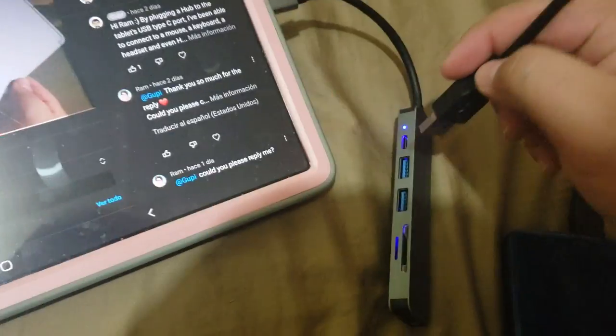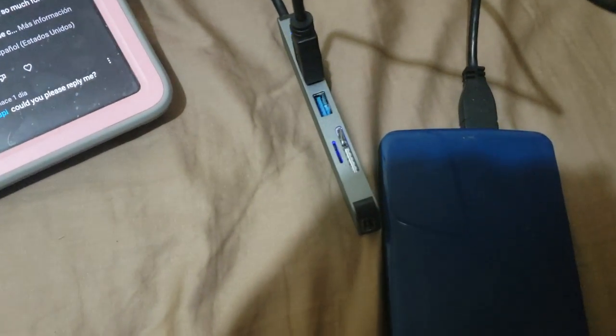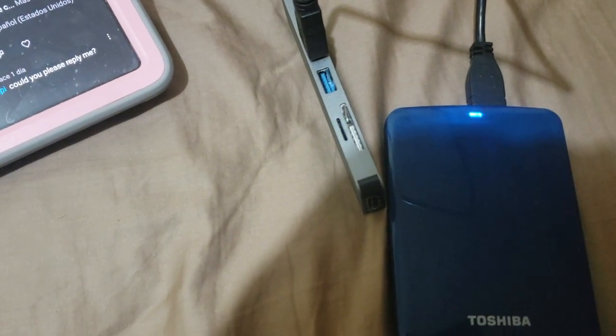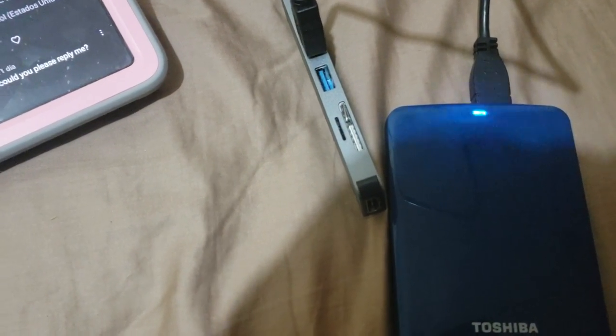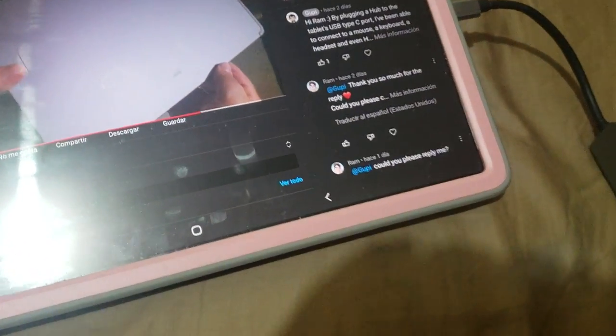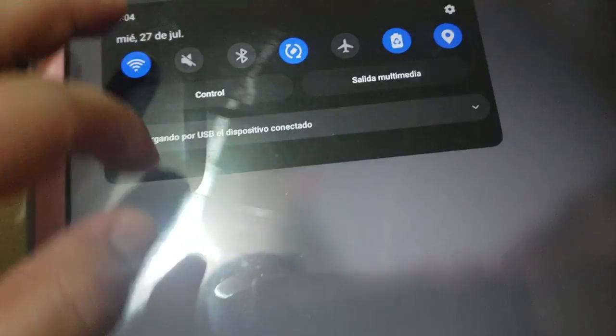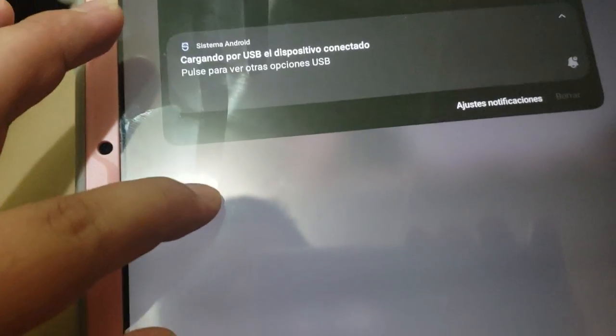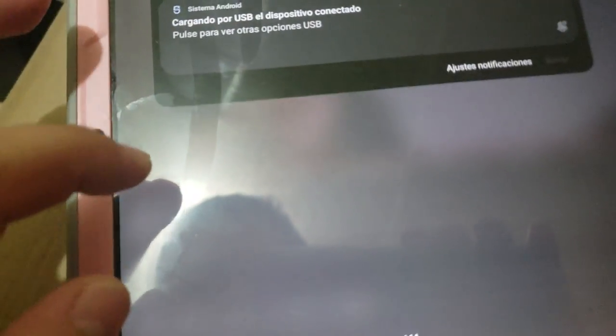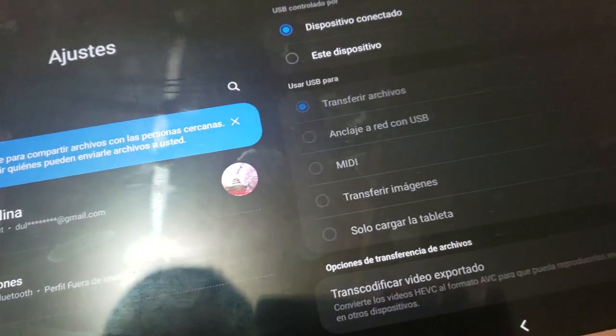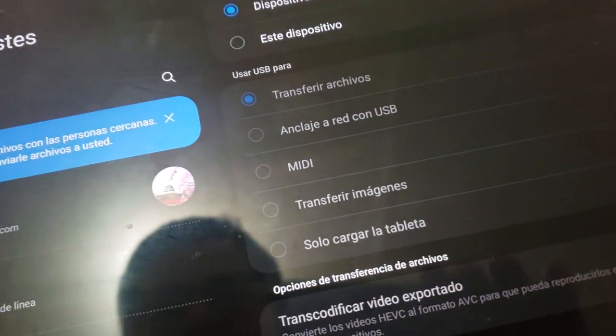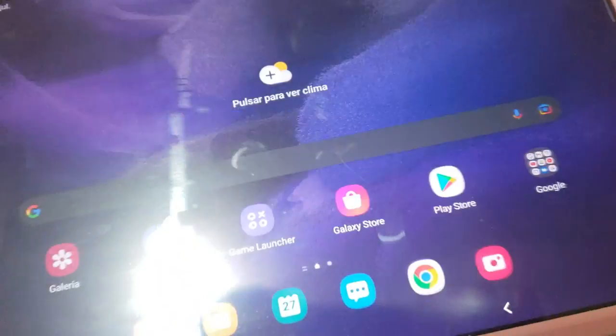So I'm going to plug it in here. This is the hard drive. And I don't know if you can hear, but it's making a weird noise, a weird beep. And if we check the notifications here, it doesn't show anything. So it's like I didn't plug anything.